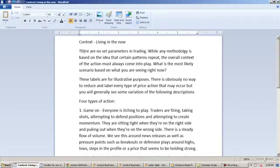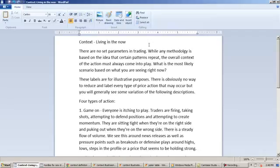What I have here is there are no set parameters in trading. In other words, just because X happens doesn't mean that you do this or this. Sometimes, whenever X happens, you may go short. Sometimes, whenever X happens, you may go long. It just depends on the current situation right now and what's happening within the context.